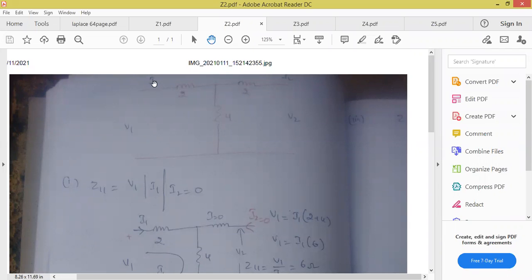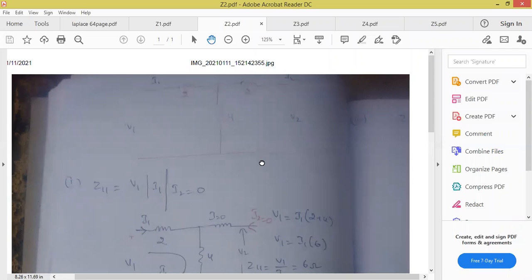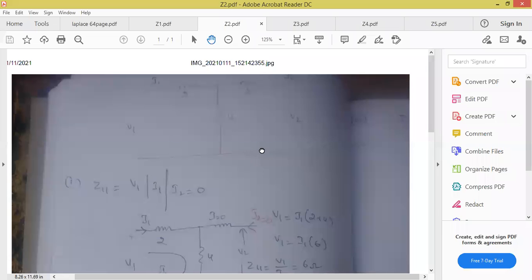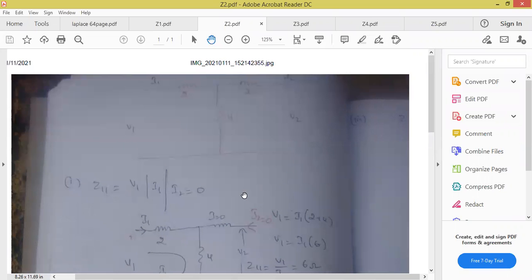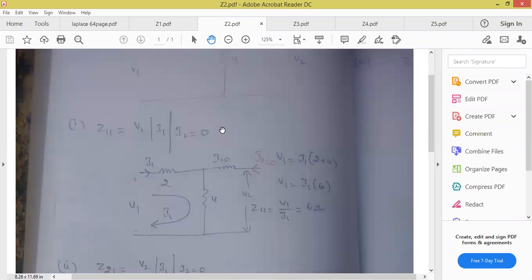We must write V1, I1, V2, and I2. They will give only this network, and ask to obtain impedance parameter or Z parameter. Z parameters — first parameter is Z11. Z is equal to V by I, and Z11 means numerator 1, denominator also 1. At which condition do we obtain Z11? When I2 is equal to 0. Z11 formula is V1 by I1, at I2 equal to 0.